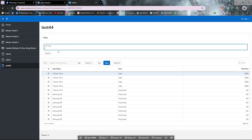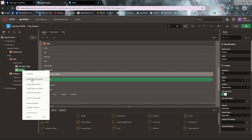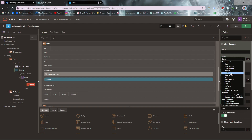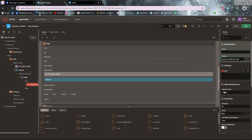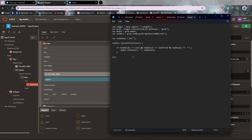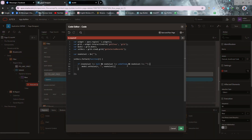Our text field and submit button are ready. Now we need to use a JavaScript script for the process. For that, you have to create a dynamic action on the submit button. Go to the true action and set it to 'Execute JavaScript Code'. I have the JavaScript code — I will provide it in the description. It's simple JavaScript, just copy it and paste it here.